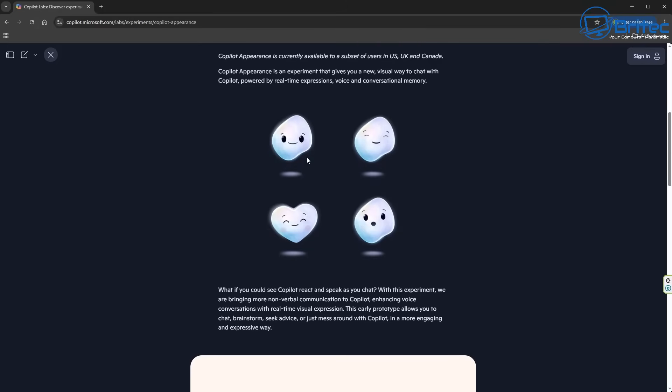That's something that Microsoft have always done. They did it with Clippy and a few other characters inside Office. You used to get those little characters, and I'll show you that in a second. But basically, I think it's just a way to try and entice people to use Copilot more.